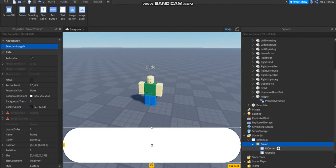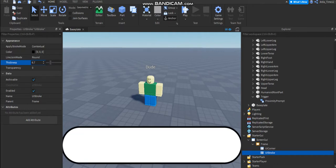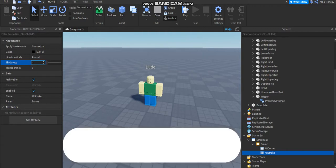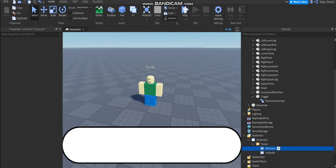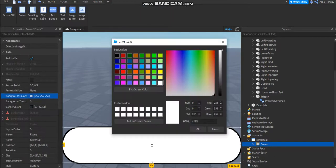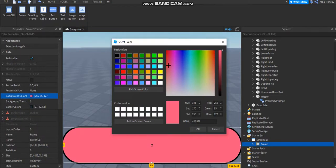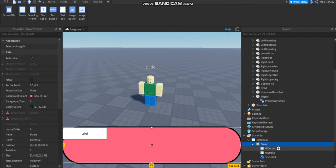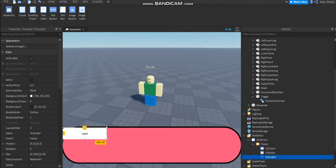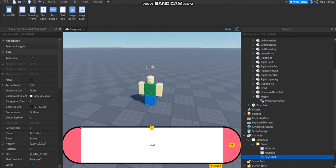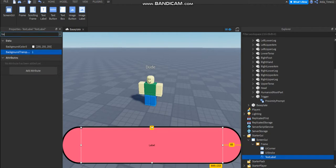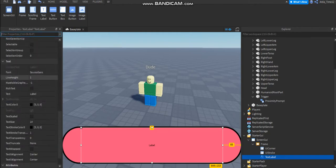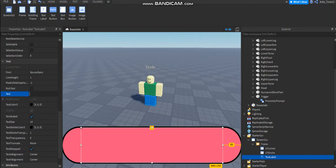And make this thickness to like 5.5 maybe. Okay, now make background color whatever you want. And then text, make skill background transparency to one and text skill true. You're gonna write nothing, you can just make this empty.